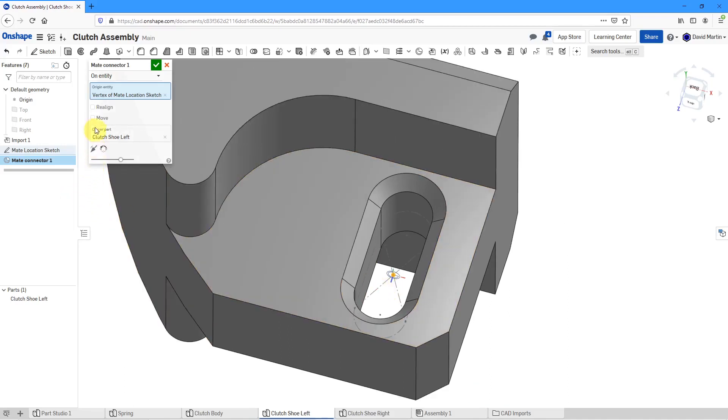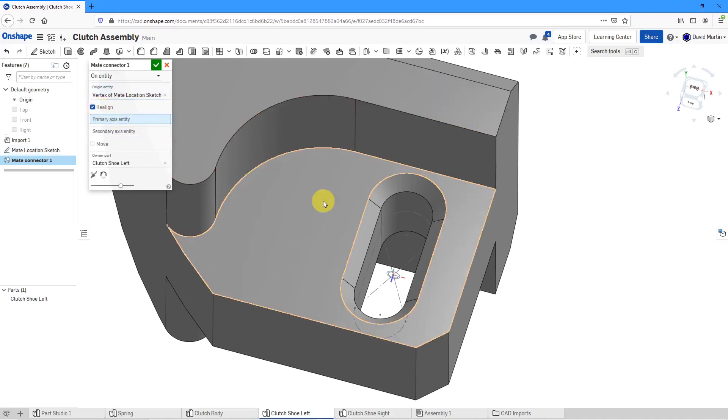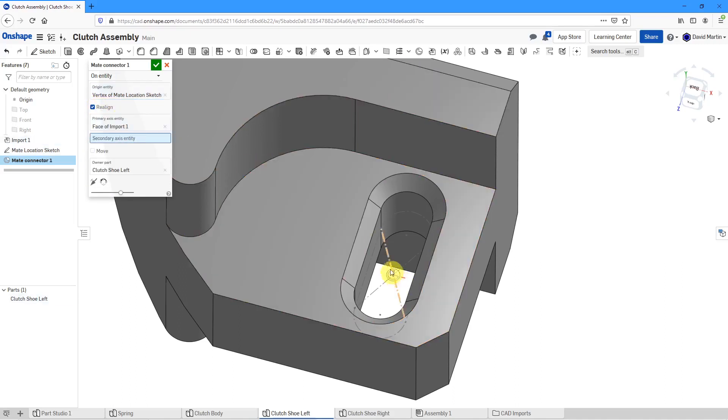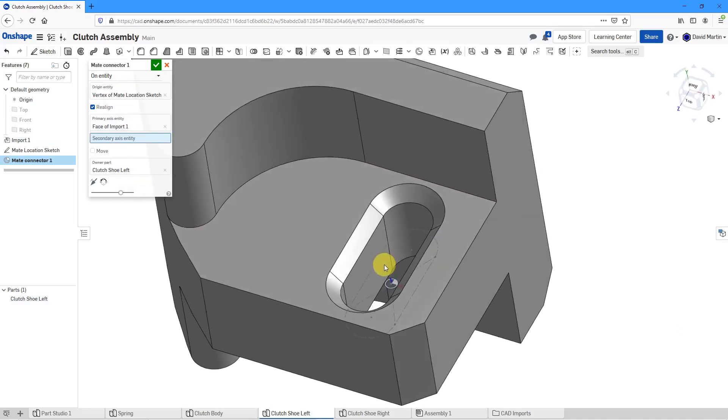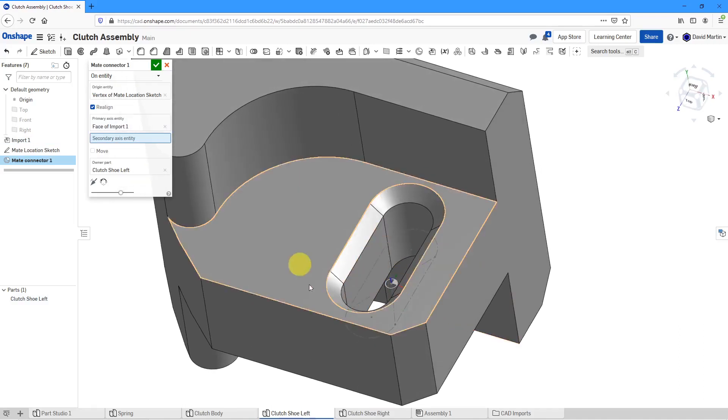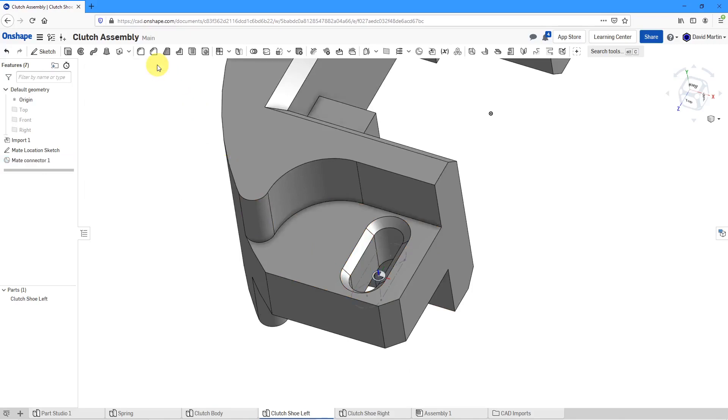In this particular situation, I'm going to realign the primary axis. I'll use this surface and that way I've got it pointing up in the same way that I want it for the spring. Let's hit the check mark.